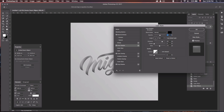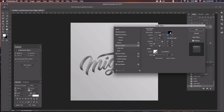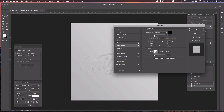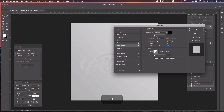Next, we're going to add some Inner Shadow. Change the blend mode from Normal to Linear Burn, leave the color at black, and set the opacity down to about 3%. Change the angle to 45 degrees — make sure Use Global Light is unchecked. Set the distance to 30 pixels, leave Choke at zero, and set the size to 40 pixels. Go ahead and click OK.